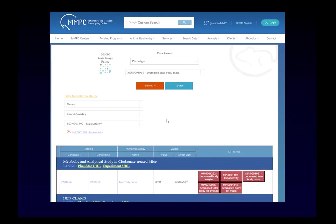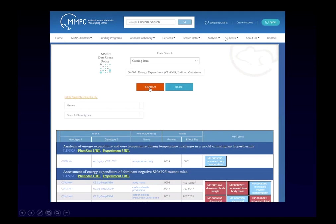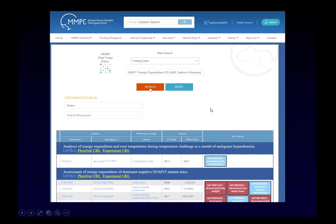One interesting use case: lean body mass and fat body mass tend to go in the same direction — if one is up, the other is usually up. The question was whether the system has datasets with them going in opposite directions. To do that query, you first search for increased lean body mass, then look at the phenotype terms returned. If decreased body fat mass is among them, you select it to refilter the data for both terms, revealing experiments that have both phenotypes simultaneously.